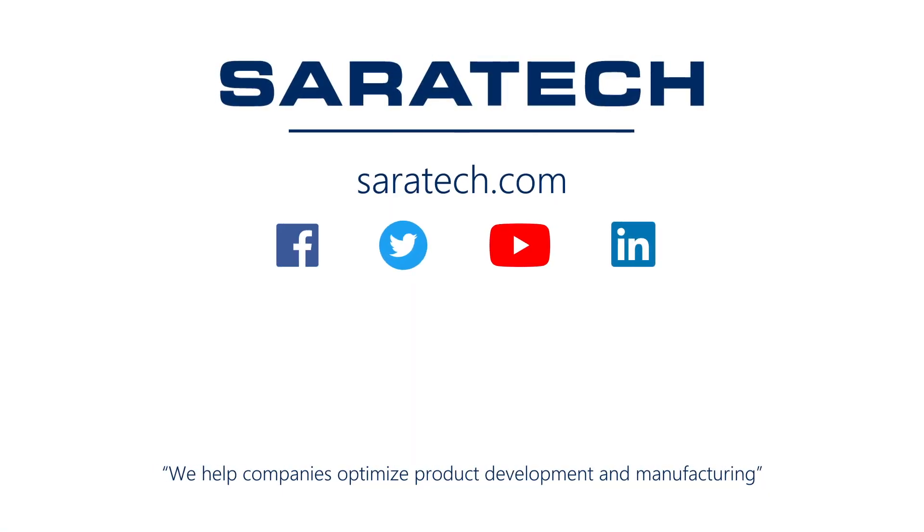Thanks for checking out our channel. If you like what you saw, make sure to like and subscribe down below so you don't miss out on any new videos. Follow us on LinkedIn, Facebook and Twitter for the latest engineering news and information. And to see all of our upcoming events, please visit our website at sarahtech.com slash events.